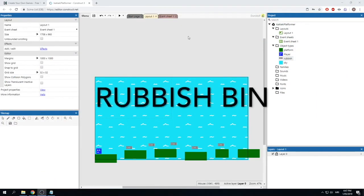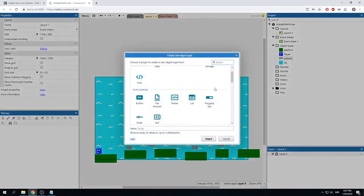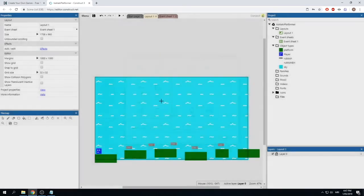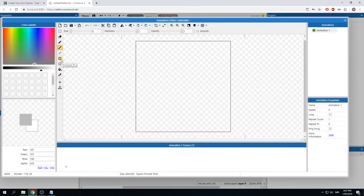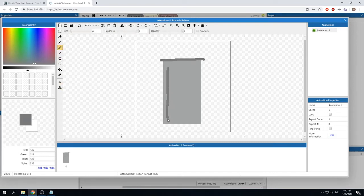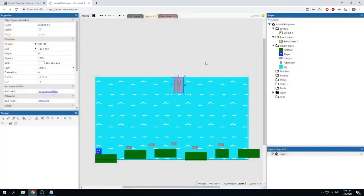We have rubbish but nowhere to put it, so let's create a rubbish bin. Right-click and insert a new object, choose 'Sprite', and name it 'rubbish bin'. Click insert and click anywhere on your screen. Use your colors and tools to draw a nice rubbish bin. When you're finished, use the crop tool to remove white space, then close and place your rubbish bin at the end of your level.